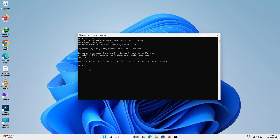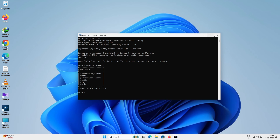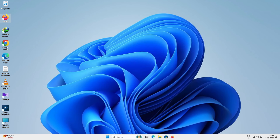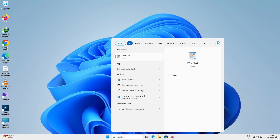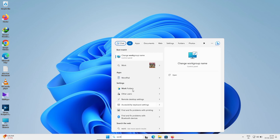Now let's check the databases by typing 'show databases'. You can see six rows of system databases are present. MySQL Workbench is not installed yet — in the next video I will show how to install MySQL Workbench.